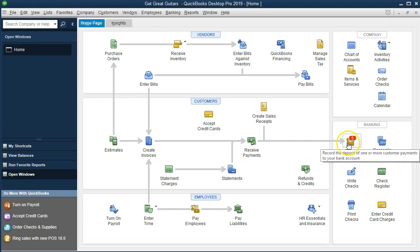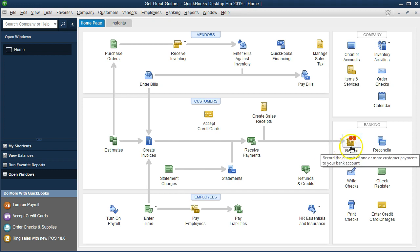What we're going to do now is record deposits. These are deposits that have already been entered in the system and are recorded as undeposited funds. This is usually how QuickBooks prefers to process deposits for sales. The deposit screen is indicating that there are five items we should be holding onto that are ready to deposit — those five items are currently in undeposited funds.